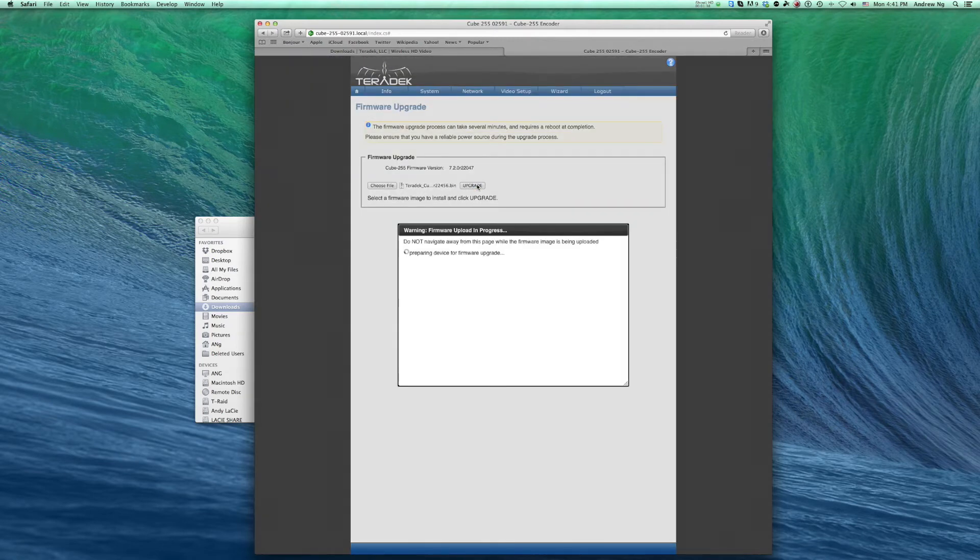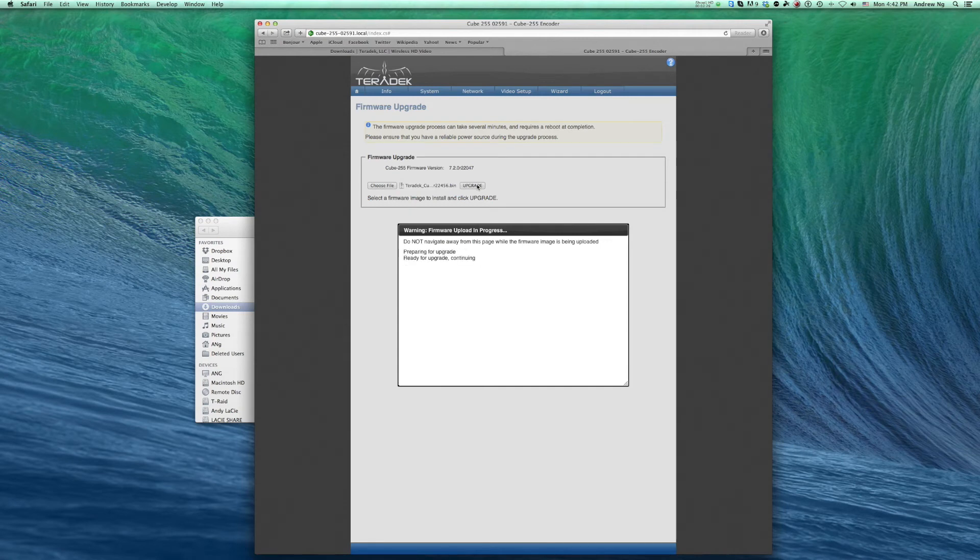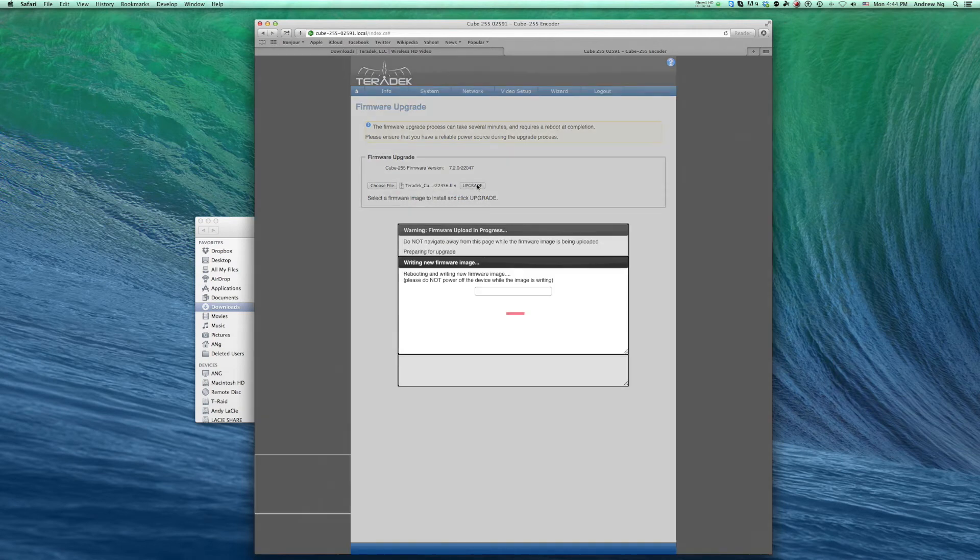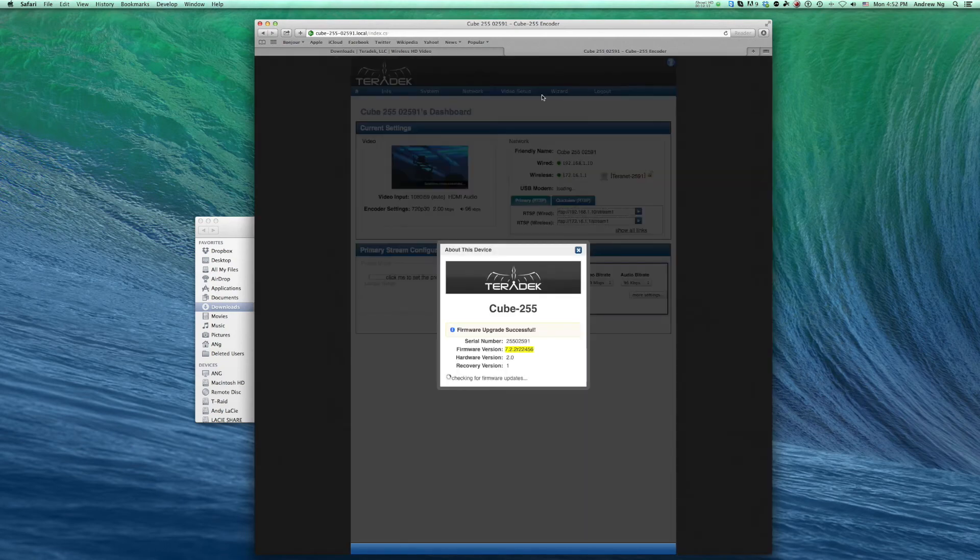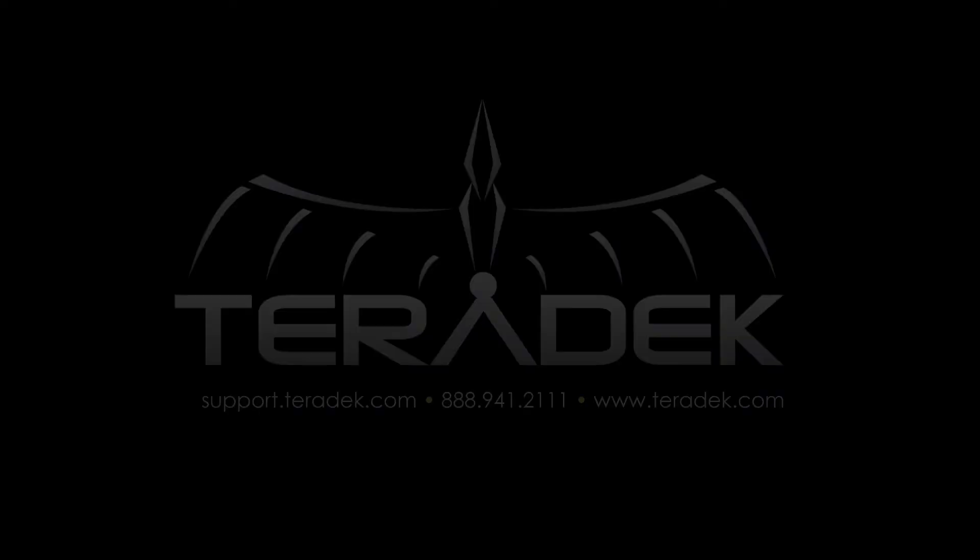Click Upgrade. Please allow a few minutes for this process. Do not power off the unit or close the browser window during the update. For further or advanced technical support,